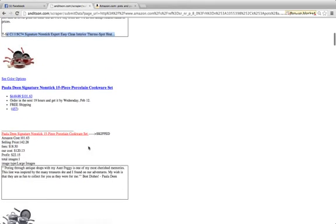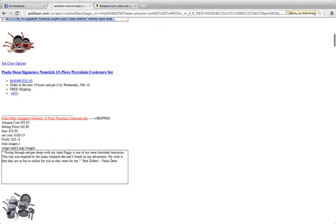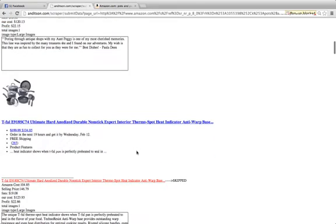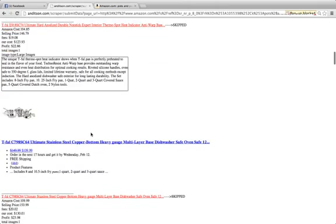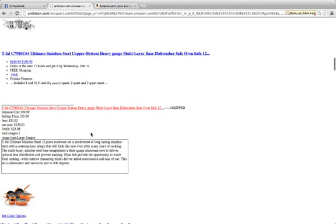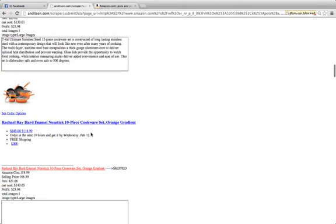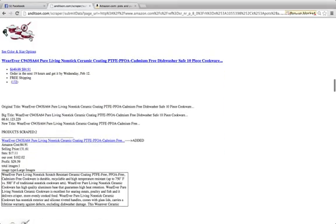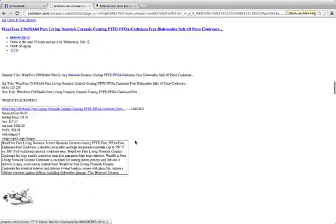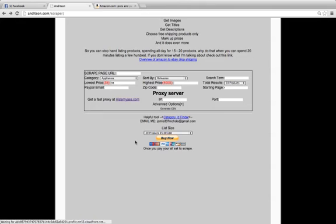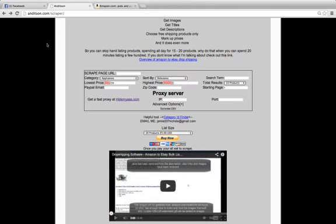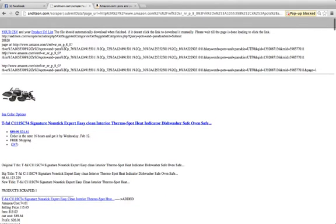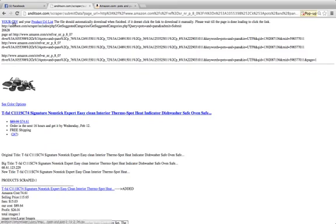And then you'll see like this product was skipped—the cost was above our $100, so we skipped it. Same thing with this one—it was above $100, and this one as well, and this one. And this one was fine, so this one got added. And you'll see that's what it's doing—it's just adding products that fit our requirements and then adding it to the CSV.